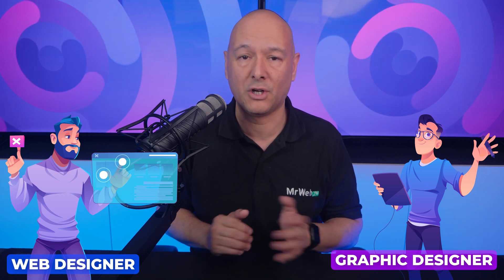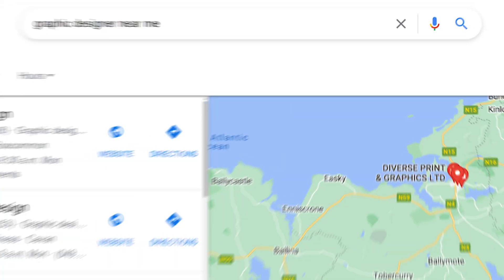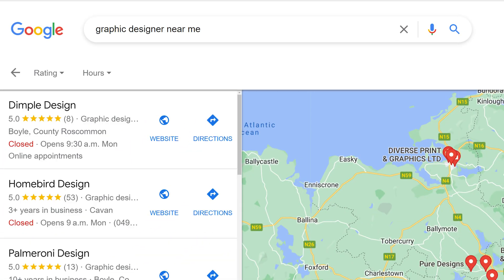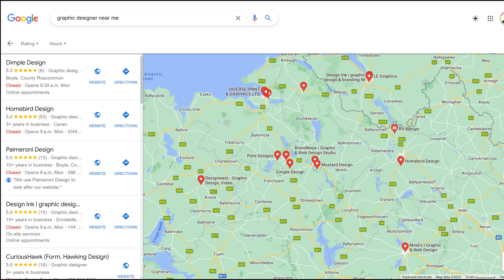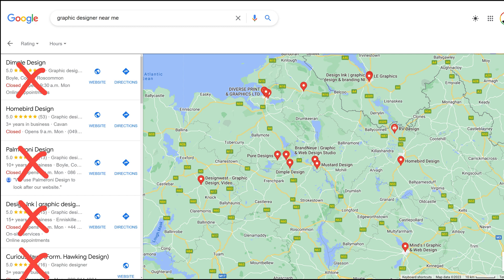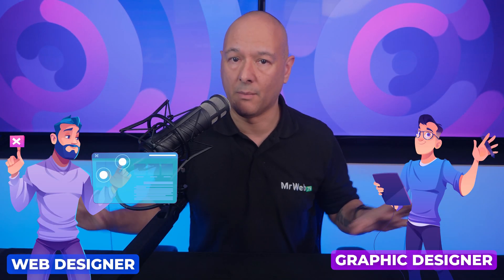Here is what you do: you need to find graphic designers in your area that don't provide web design services. Go on Google Maps, search for 'graphic designers near me,' open a few of their websites, and see what type of services they offer. If they don't provide web design services, contact them and offer them a partnership — just between you and them.